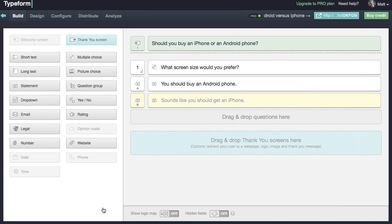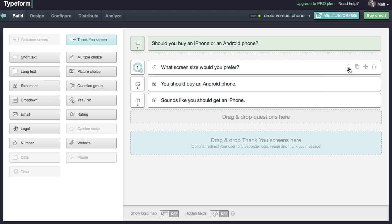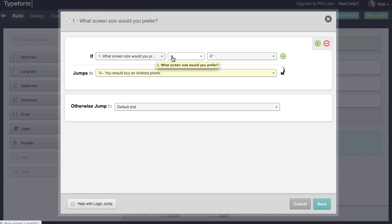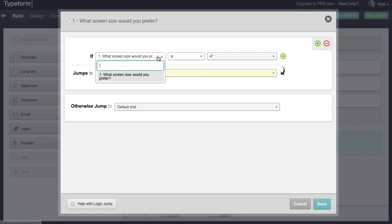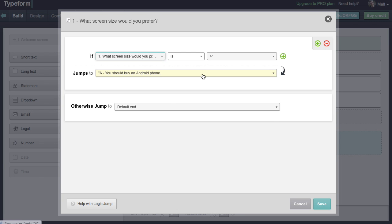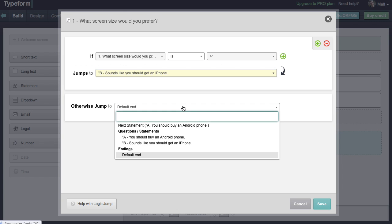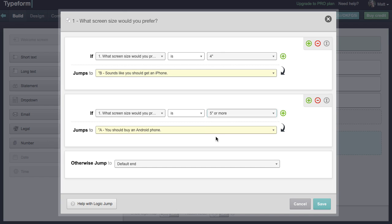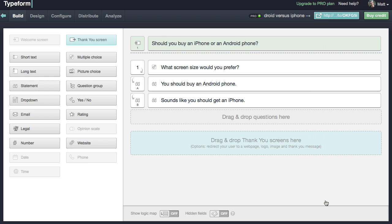Let's save. Now we need to add a logic jump. We'll go over to the first question and add a logic jump. If the person selects what screen size they would prefer and they select 4 inches, then we're going to tell them they should get an iPhone. Otherwise, if they select 5 or more, then we'll say they should get an Android phone. We'll click save, and now our logic jump is in place.